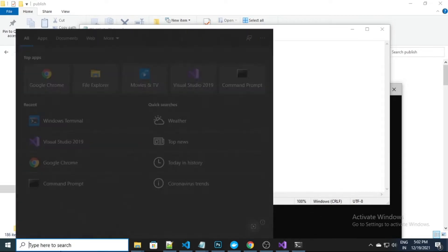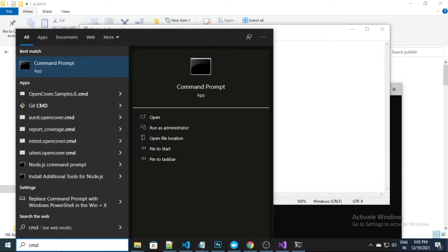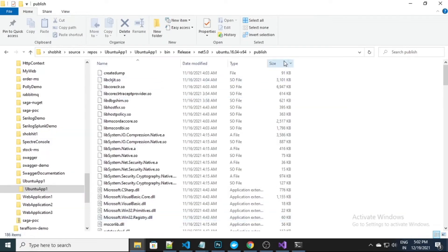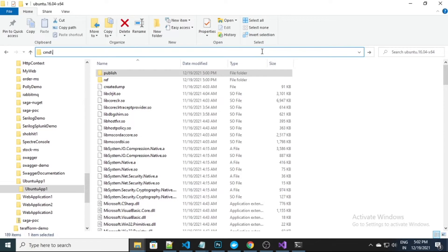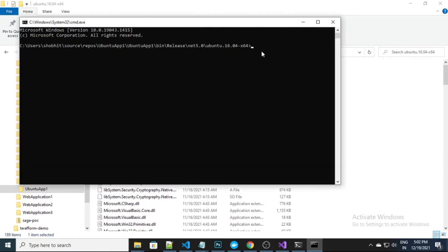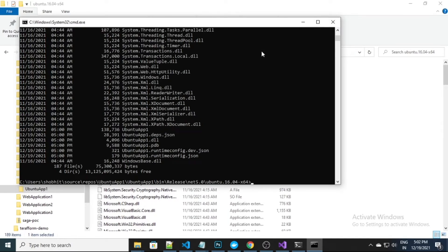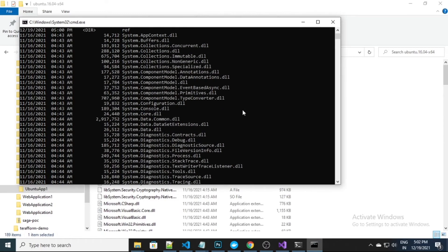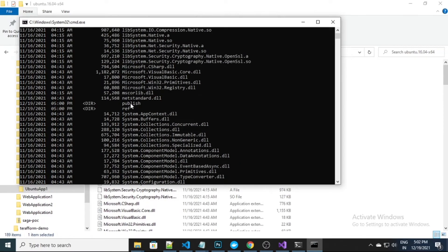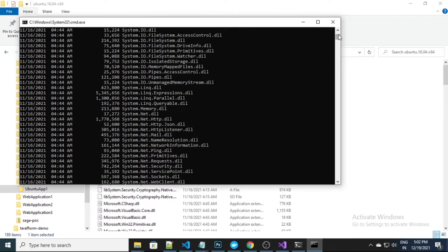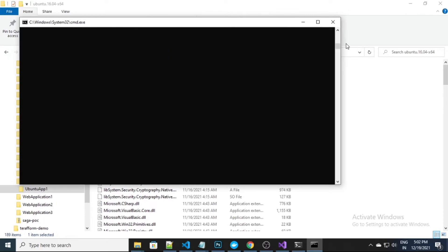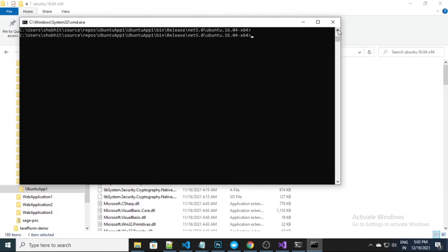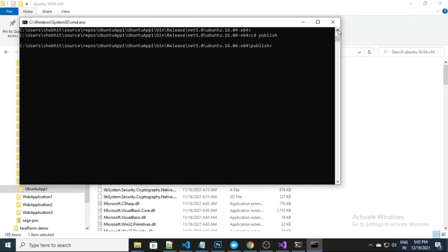Let me quickly open another command prompt. I need to go to the root directory. These are all the files which we have, so I need to go into the publish folder because our published files are in the publish folder. So let me 'cd publish' — I'm now in the publish folder.